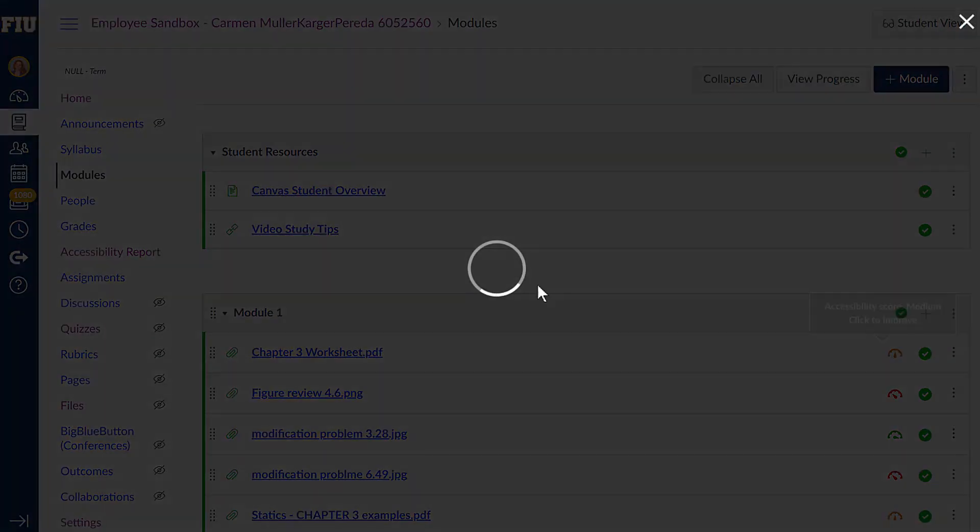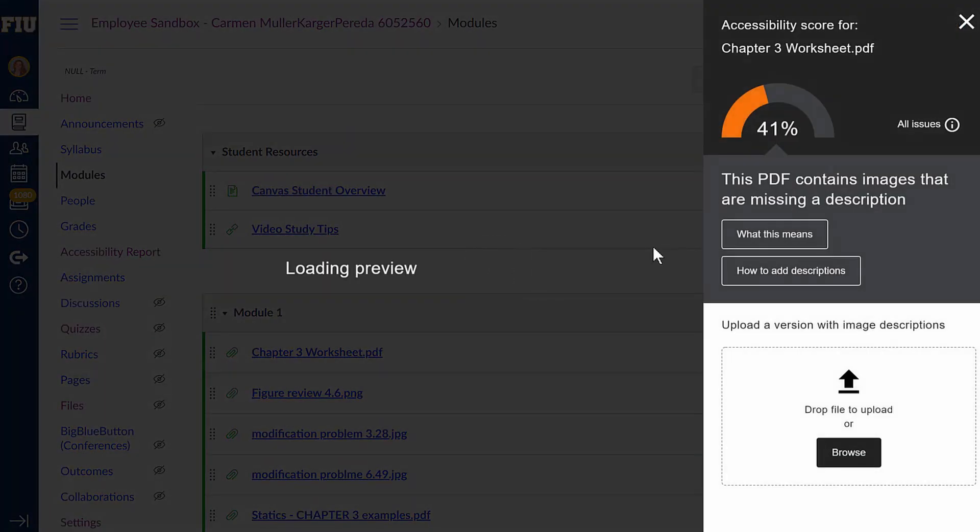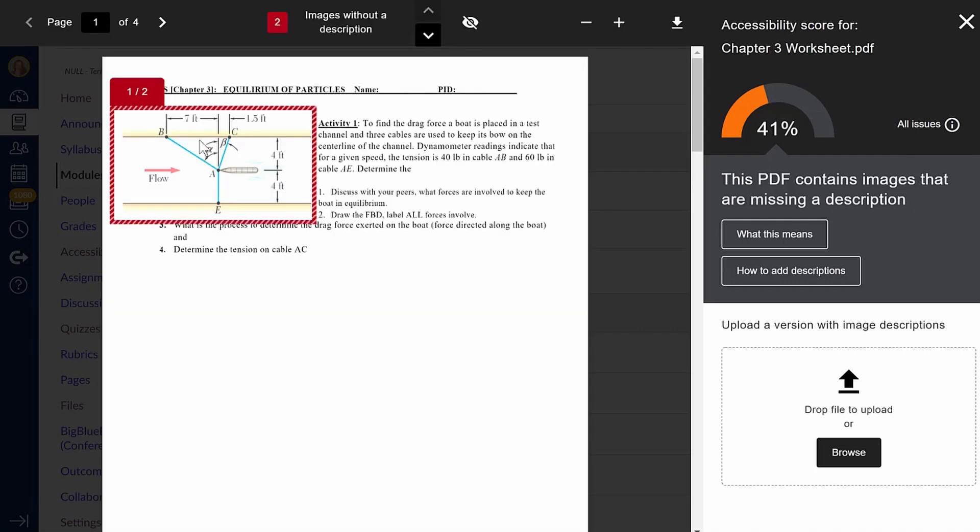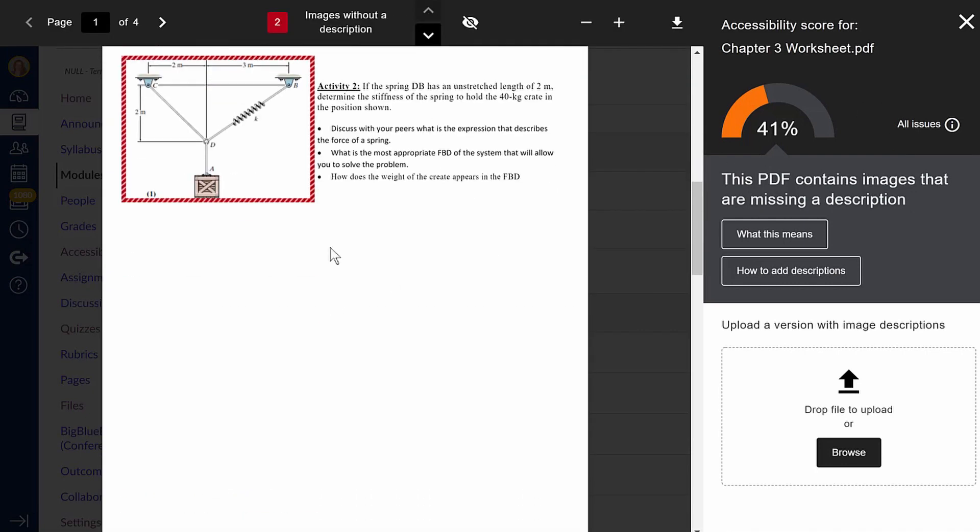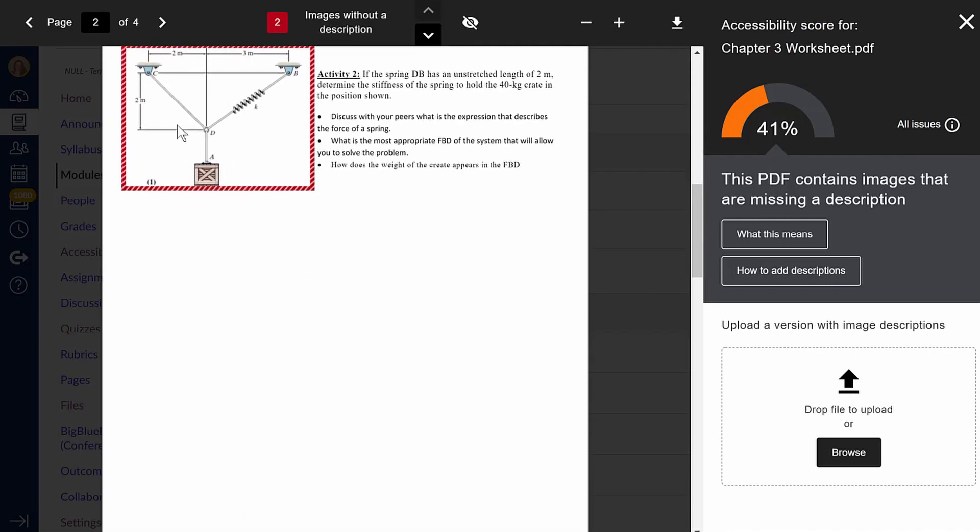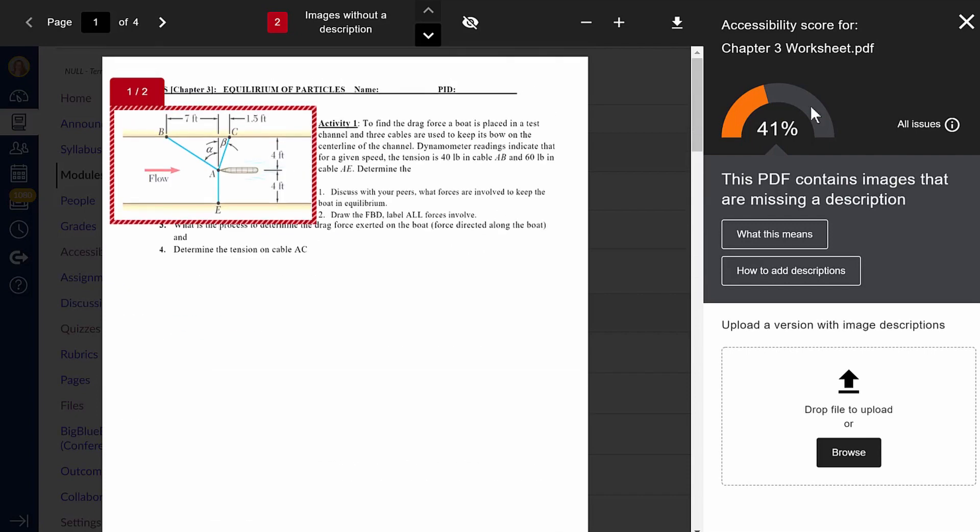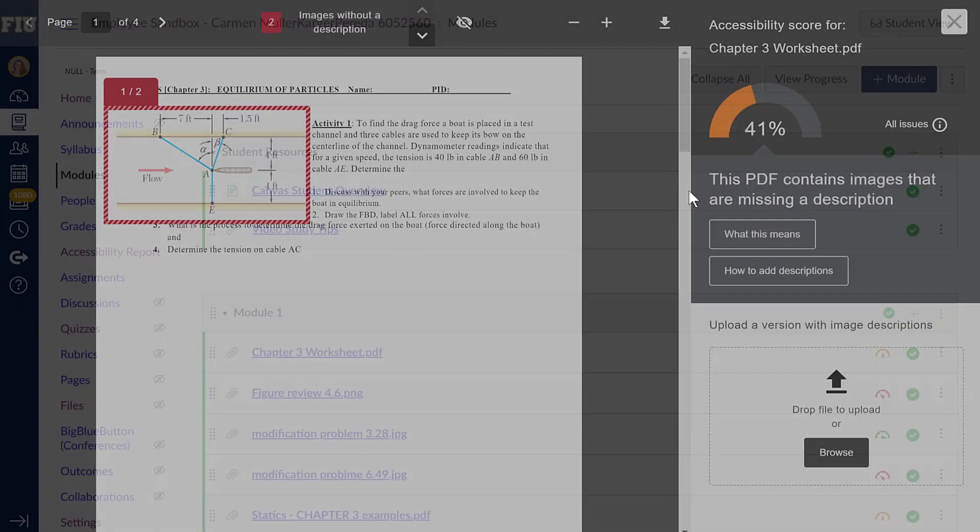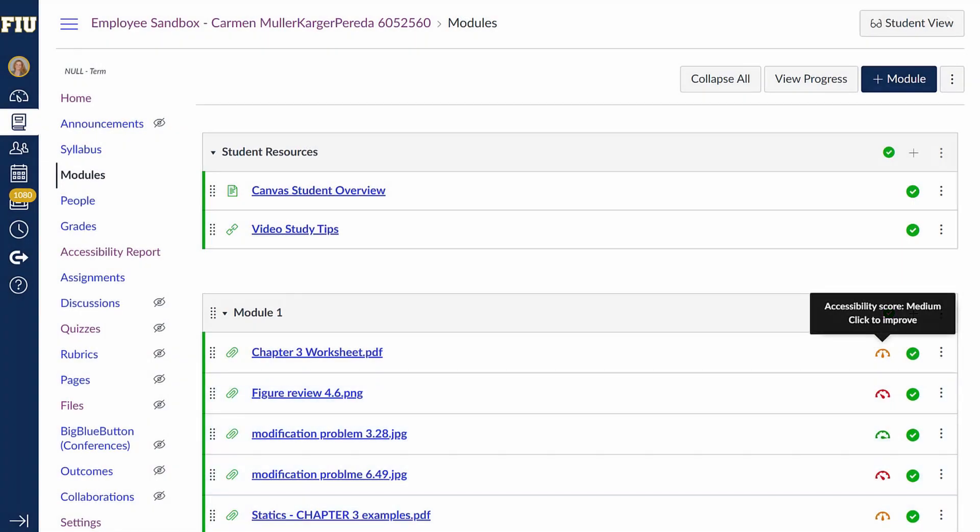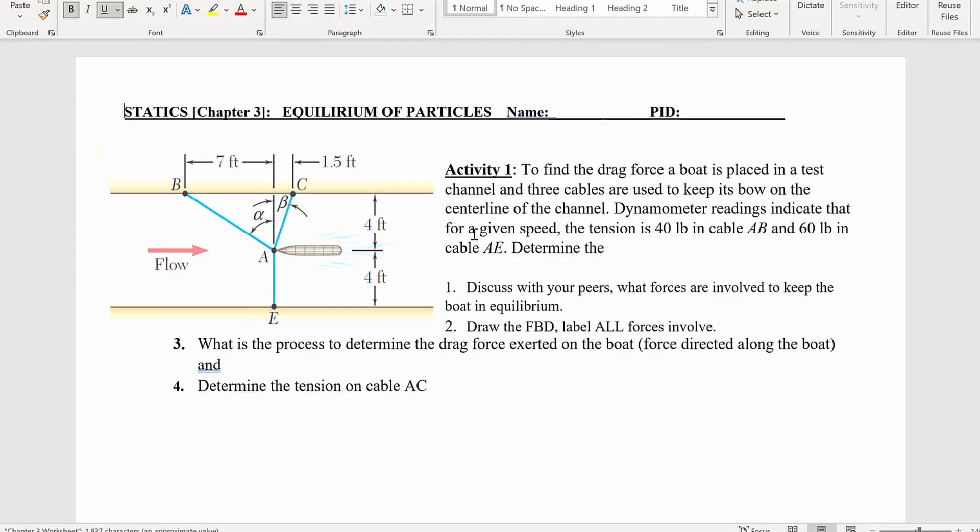Now let's look at this PDF. Ally is telling us that we need to add descriptions to these images in the PDF. We will also look at how to add headings to the titles and subtitles of the document. The best way to fix this is to go back into the original Word document that the PDF was generated from. So let's fix this file.